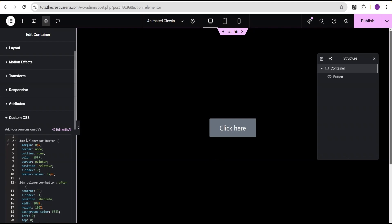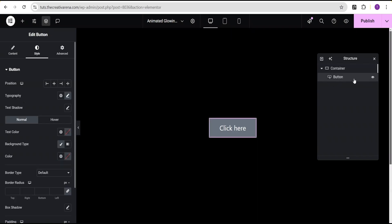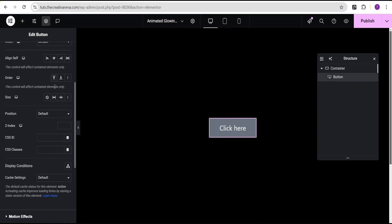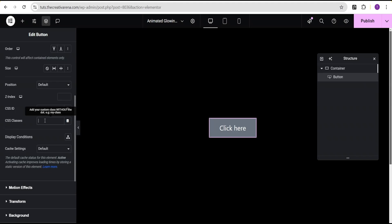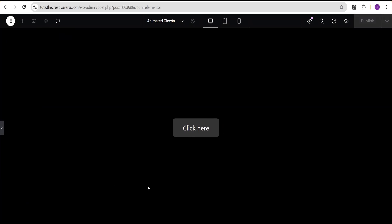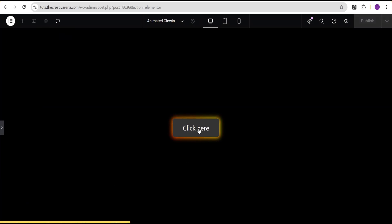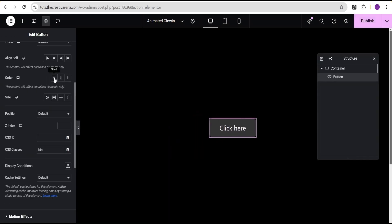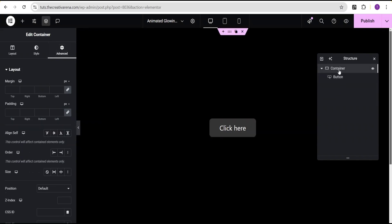I'll paste the code in the custom CSS. Nothing has happened yet, so just like before I'll copy out this CSS class and apply it to the button. Going to the button's advanced settings, I'll paste the class into the CSS classes field. Now the effect has taken place and when you hover on the button you get this glowing button effect.